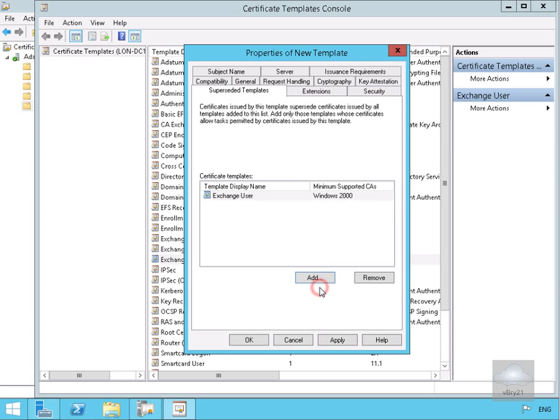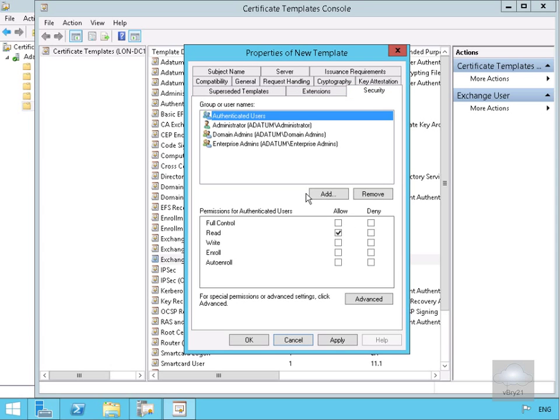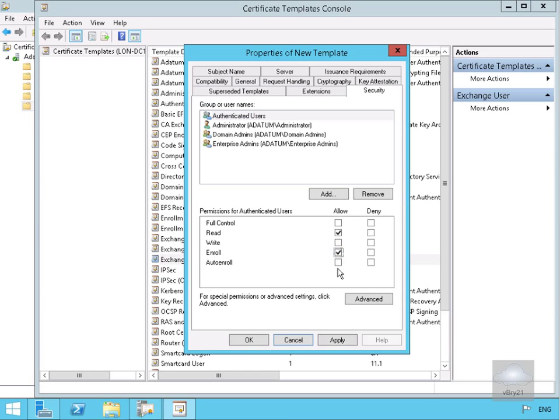Then we'll just go to our security tab because we will need people to be able to actually use this thing. All we're going to do for authenticated users is we'll allow them to read but we also need them to be able to enroll so they can actually use this certificate. Also what we'll do is because we have an enterprise here we'll also auto enroll as well. Now we've done that we'll select ok.